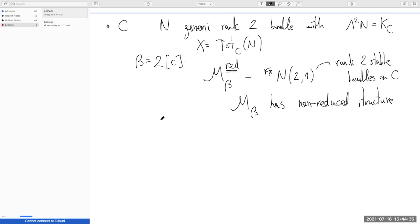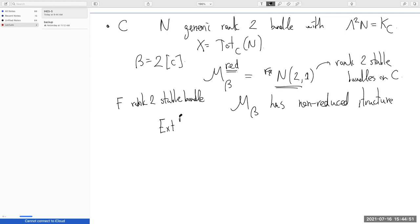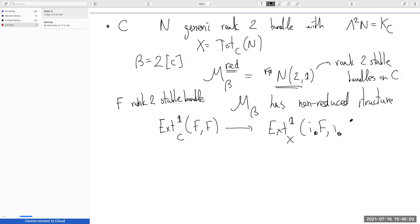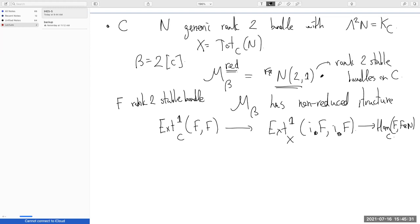Why you have this non-reduced structure is something you can see: if F is a rank-two stable bundle, the tangent space to the moduli space of stable bundles on the curve is something like Ext^1 on the curve of F with F. There's a map from here to Ext^1 on the threefold of the push-forward, but there's a long exact sequence and a non-trivial cokernel — something like H^0 of Ext^1 applied to F — that can happen. Generically it's zero, but non-generically there's a piece here, and this group can be strictly larger than the other one. So it's some kind of non-reduced structure on this moduli space that affects the cohomology.